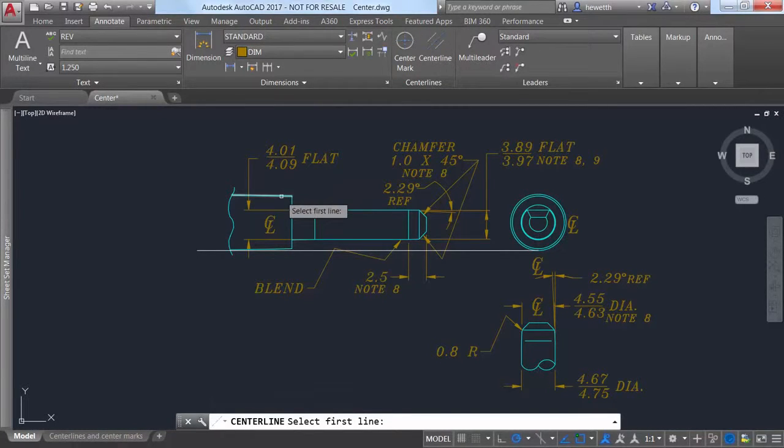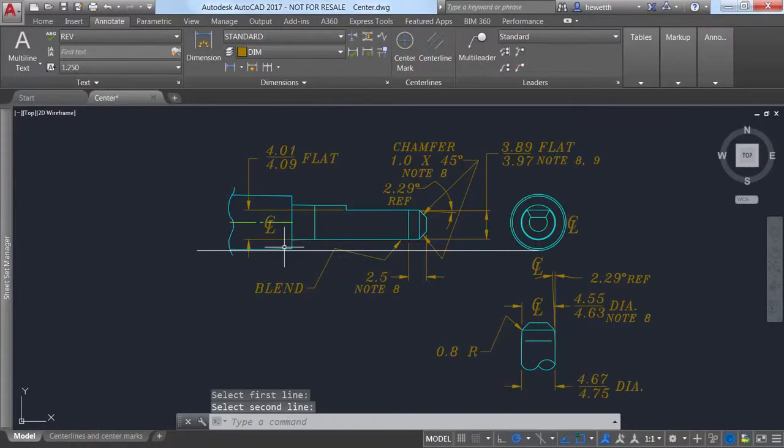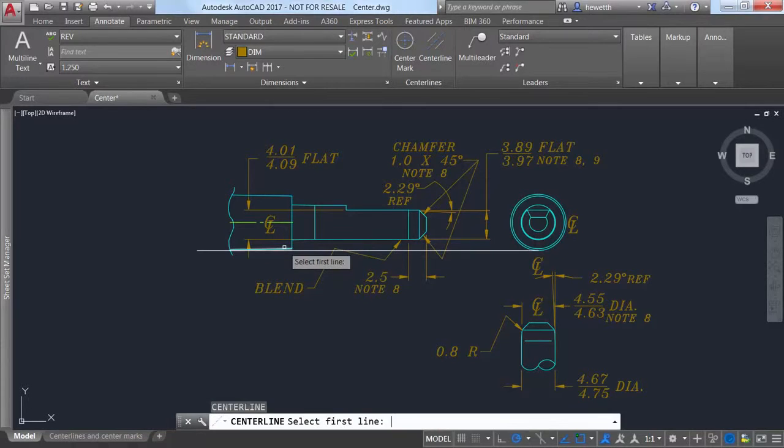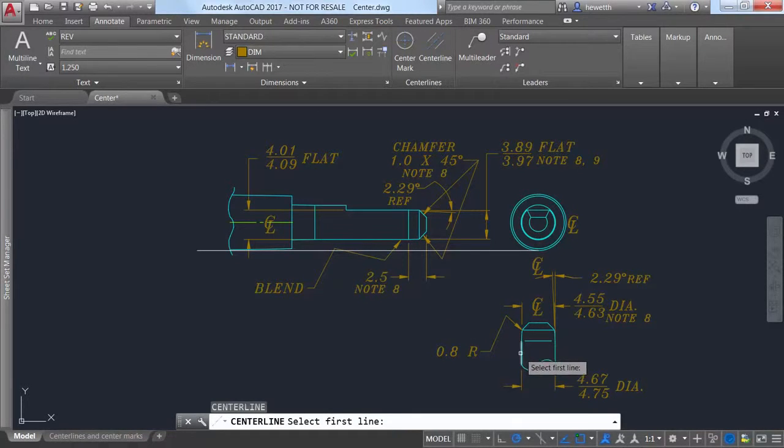The center line tool creates center line geometry of a specified line type in association with selected lines and polylines.